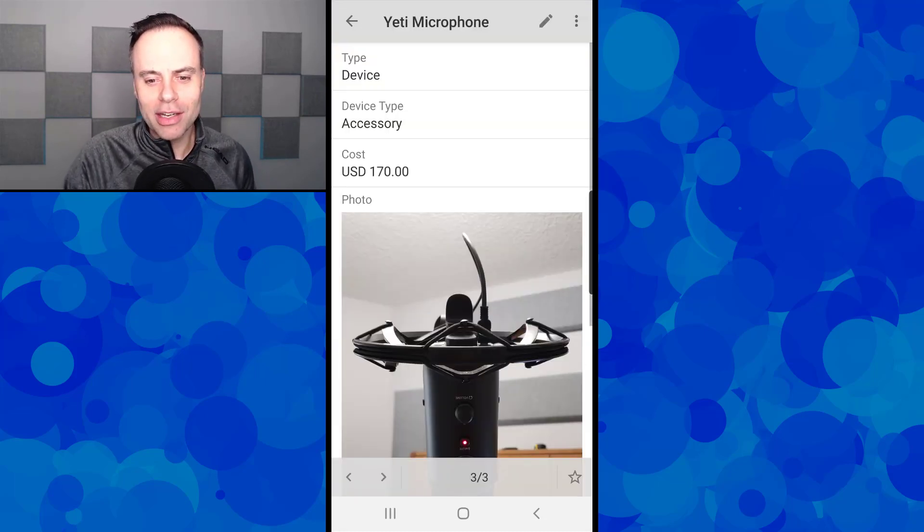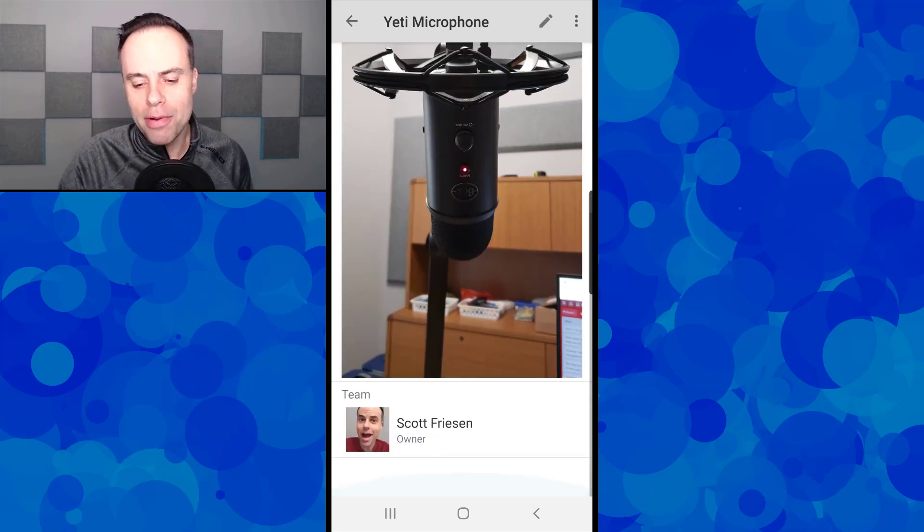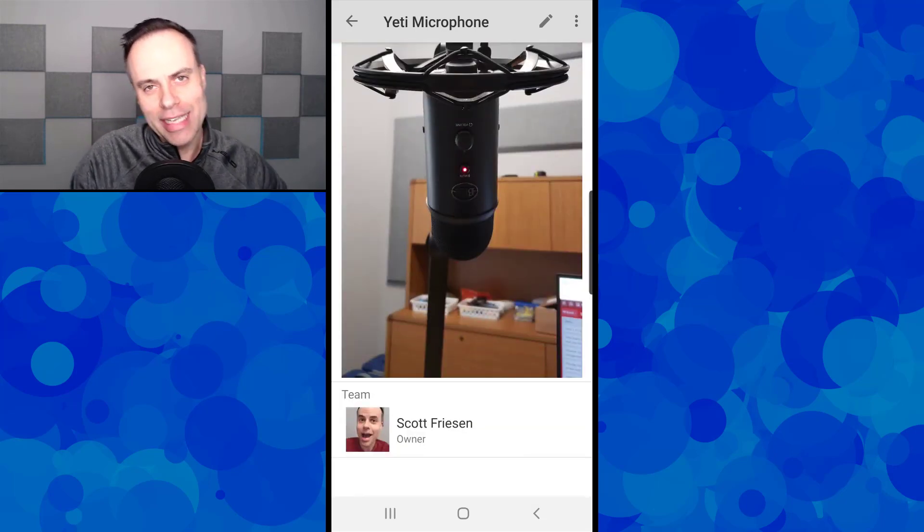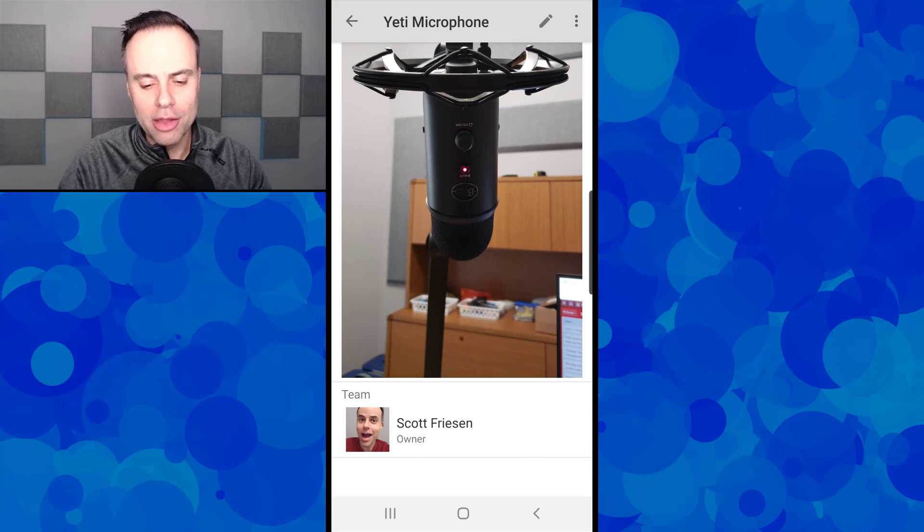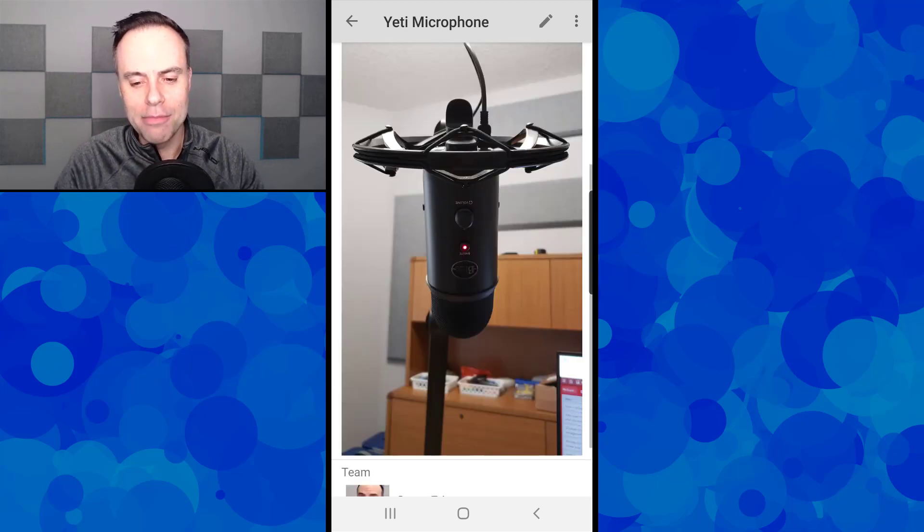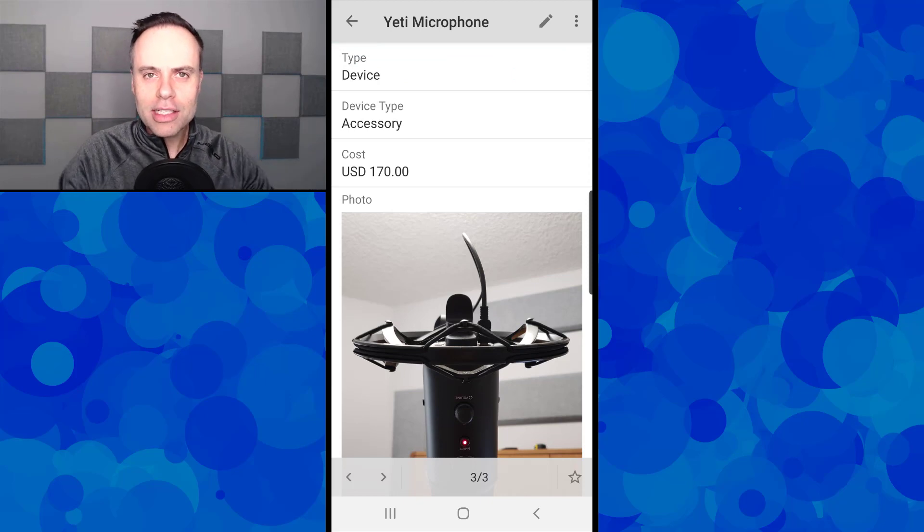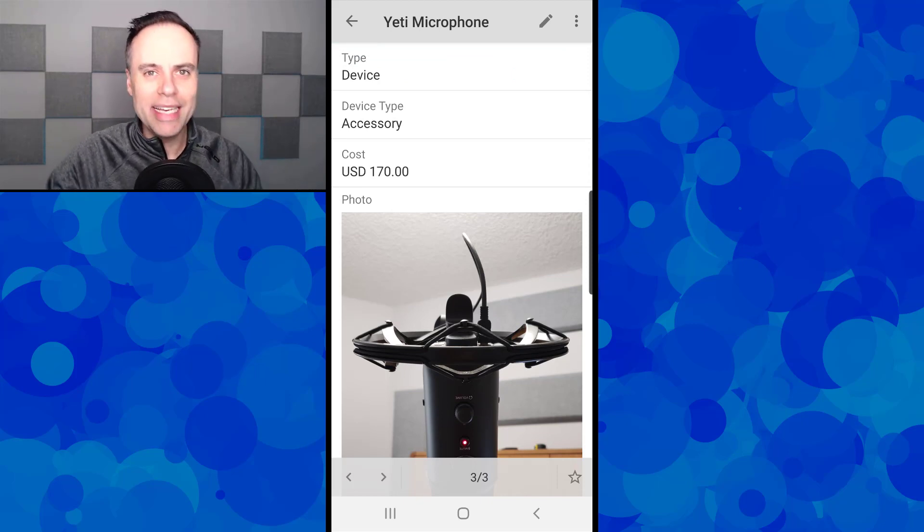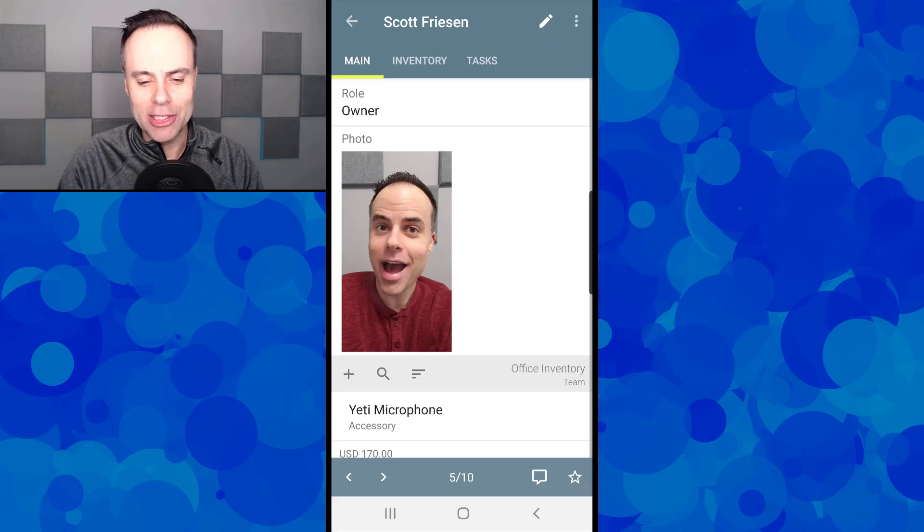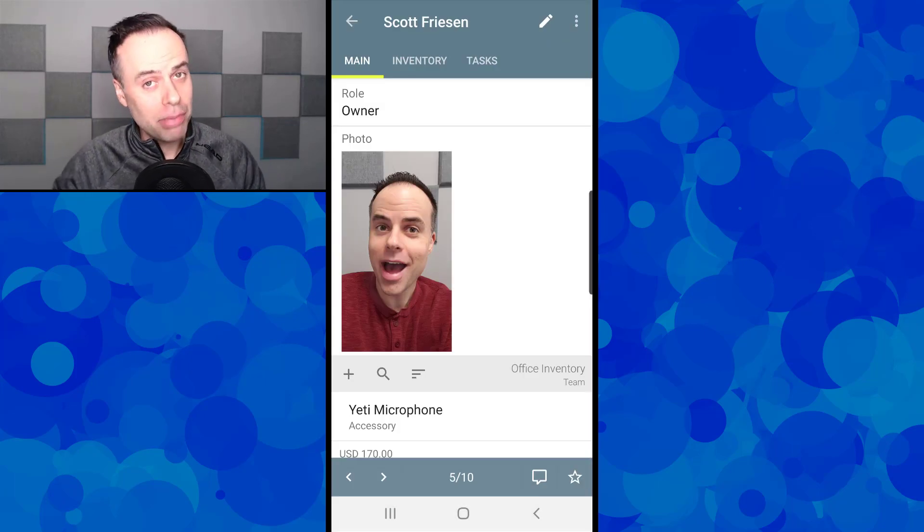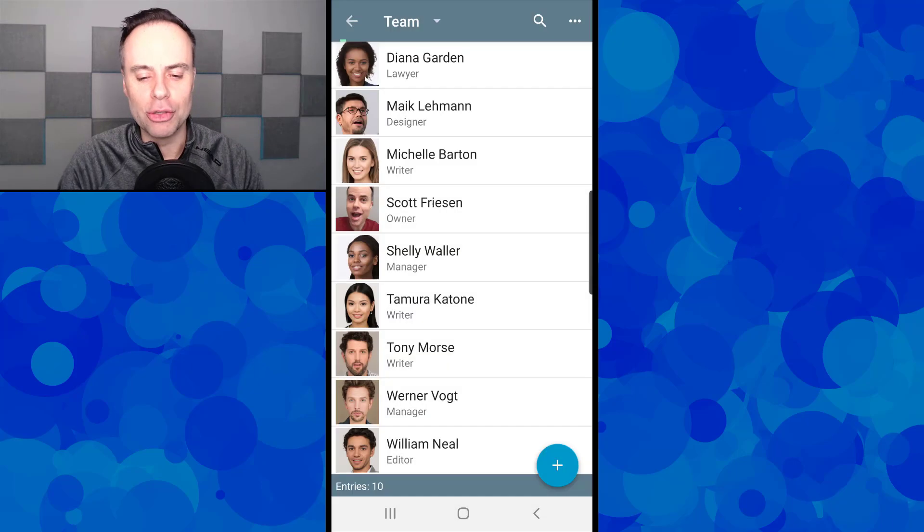So if I select that, it's actually going to open up that entry, and now you can see I'm actually in that inventory library at the moment. Down below, you can see that I'm the owner. So I can make these custom relationships between these tables within these databases. Again, another great feature, you can make it as complex or as simple as you like.